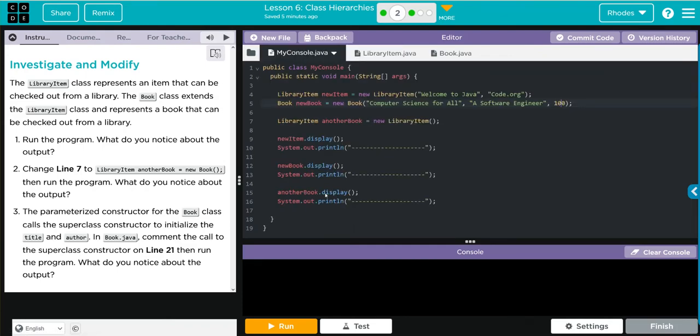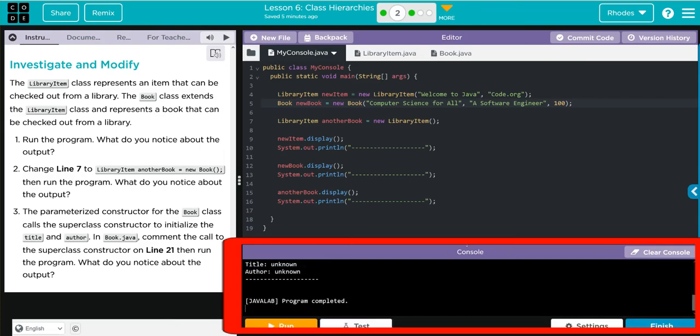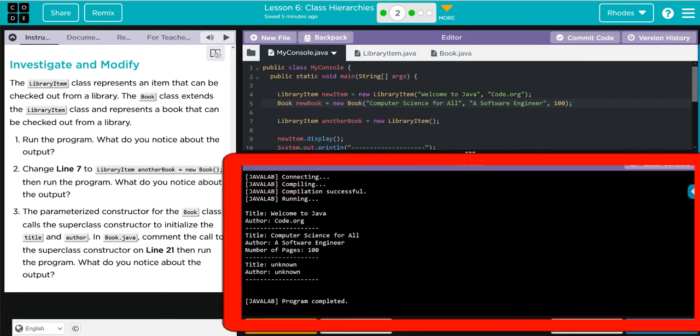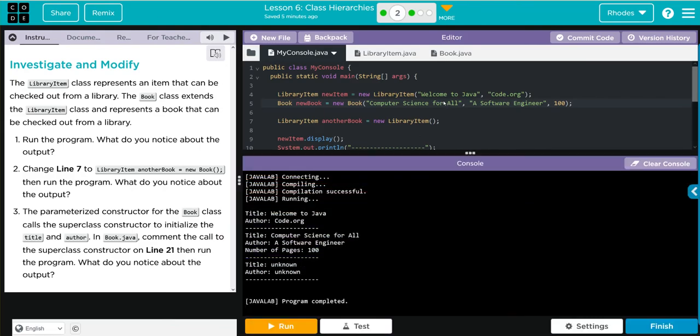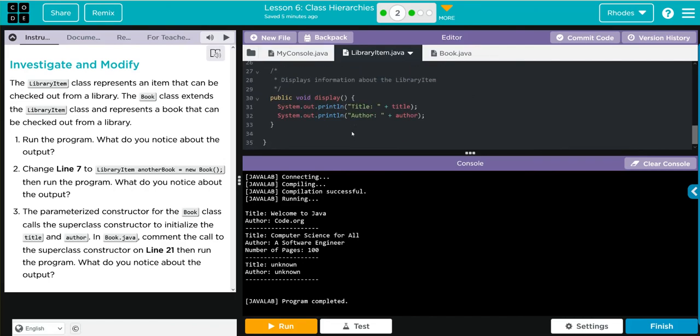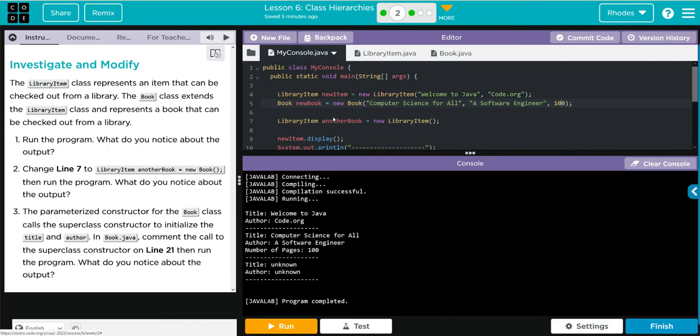Let's see if we're right. We got our welcome to Java and code. Remember in our print method we do have title just like we do here. We got our other one printed off and our no argument printed off unknown just like we thought.